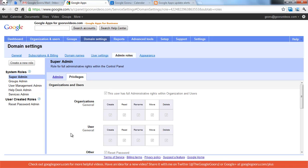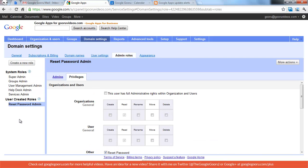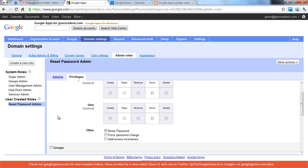But in the past, you had to select these privileges on a user-by-user basis. And so what Google's done is they've rolled out something called Roles, where I can go in and create a new role, and I've already created one here that I've called Reset Password Admin. And so all this person will be able to do is go in and reset someone's password.